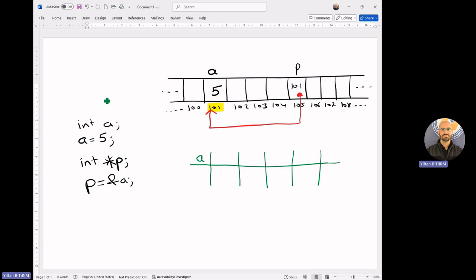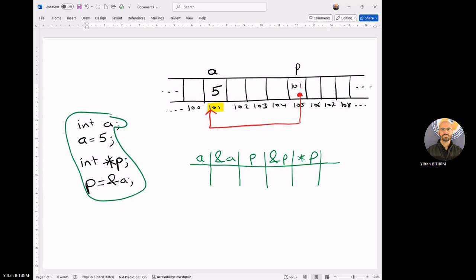Now, I'm asking you: what is a? What is the address of a? What is p? What is the address of p? And what is the value pointed by p? According to our statements, what is the value of a? In the memory, the value of a means the value assigned to the location that belongs to a. Here, it is 5. So I can say that the value of a is 5.